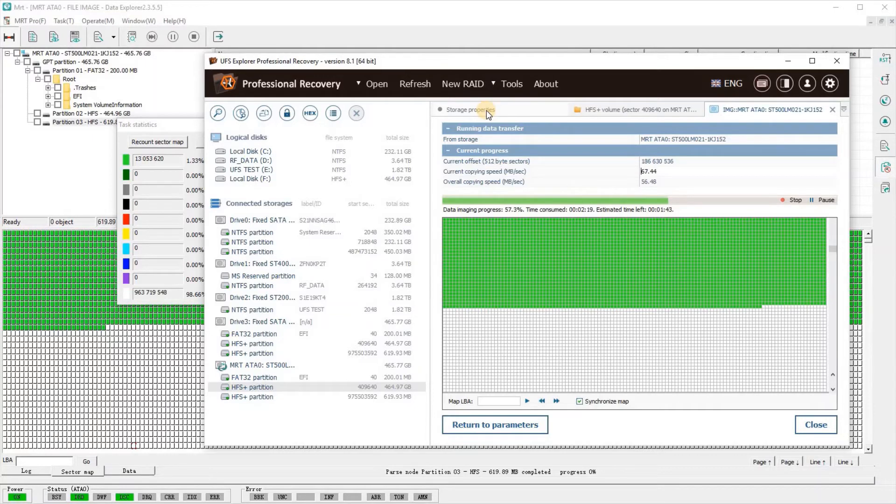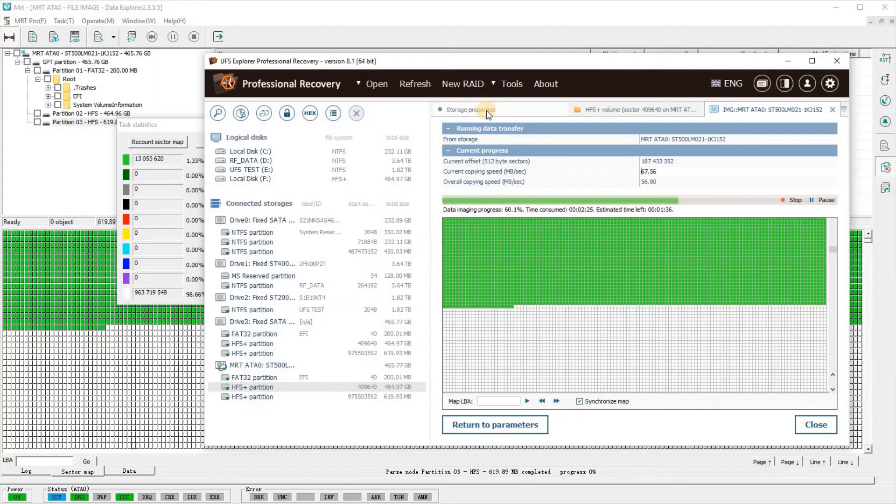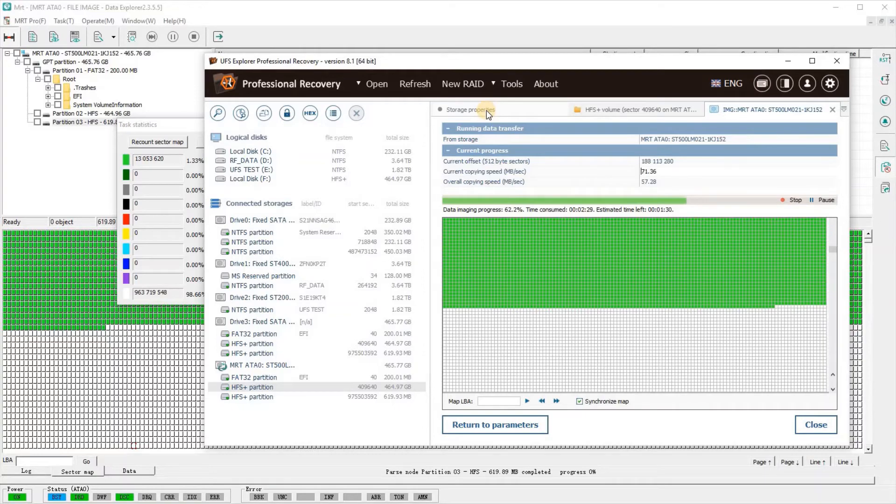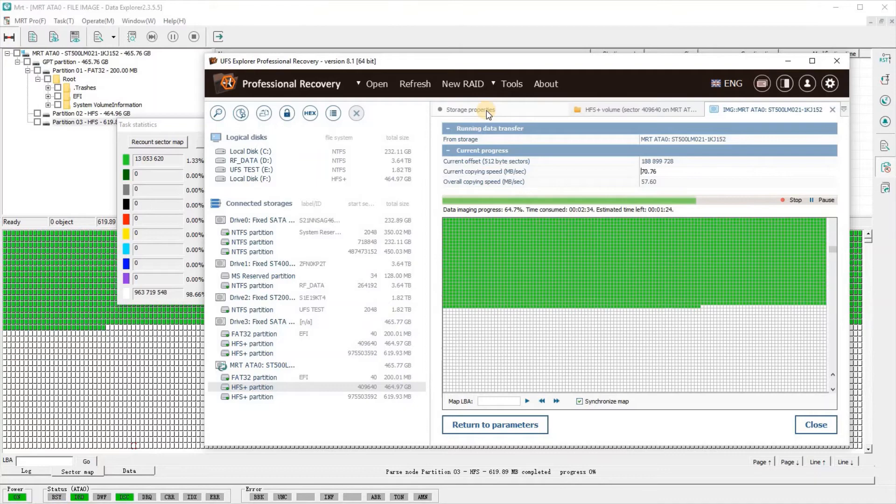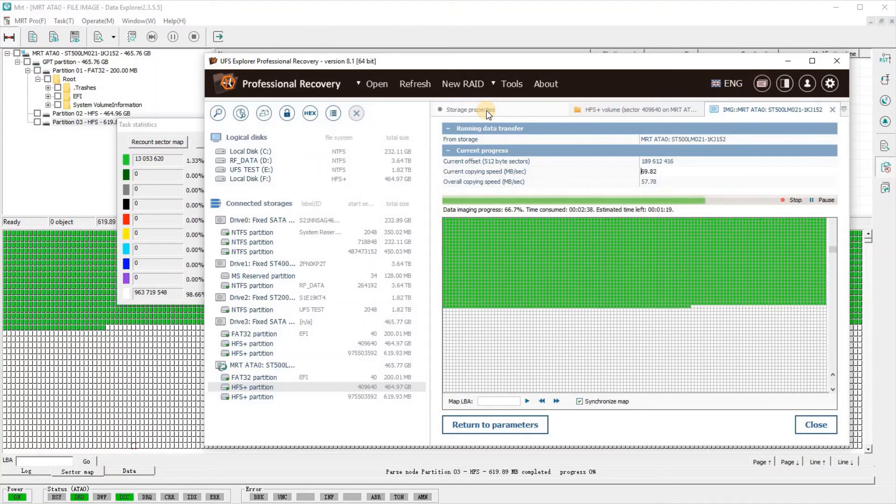I do believe that it is interfacing directly with the actual log that UFS is dealing with, so MRT may not actually notice that things are happening behind the scenes. Look at that—we're actually breaking 70 megs per second. We're doing pretty good.